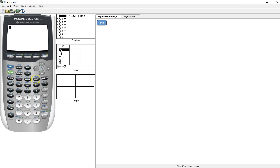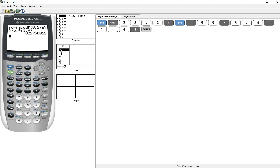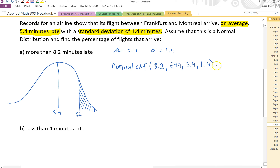Go into 2nd, distribution, normal CDF, and put in: 8.2, comma, E99, 5.4, 1.4. Enter. And we get 0.0228. They're asking to find the percentage of flights that arrive, so if we want to change that to a percentage, you multiply by 100, and you get 2.28%.